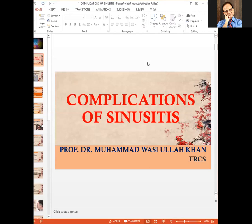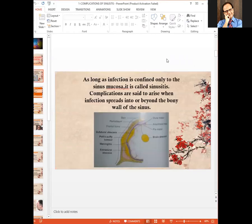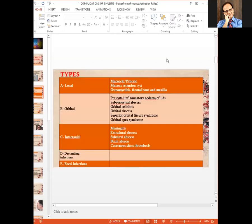Today we are going to talk about certain topics in one hour, so let's go through them quickly. First of all, we will talk about complications of sinusitis. Sinusitis is inflammation of sinus mucosa. When the infection spreads to the walls of the sinuses or beyond, we call it a complication. As far as the types of sinusitis complications are concerned, we can subdivide them into several categories.